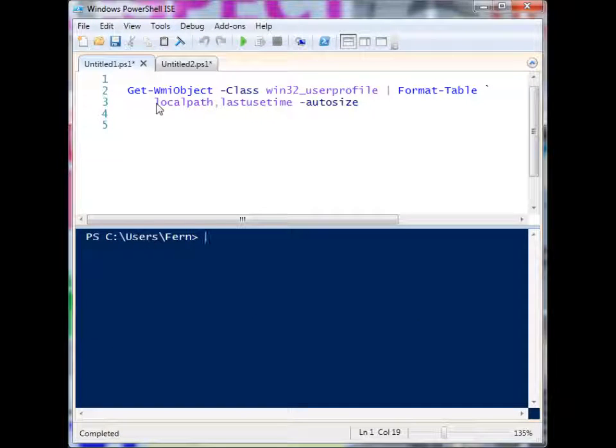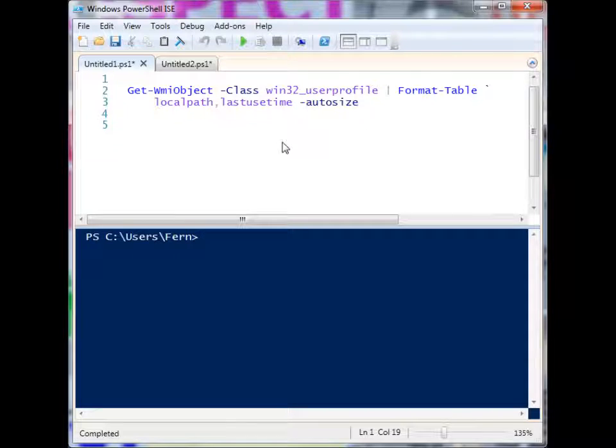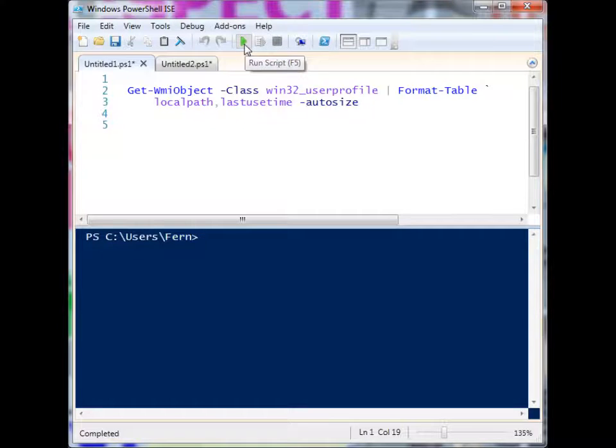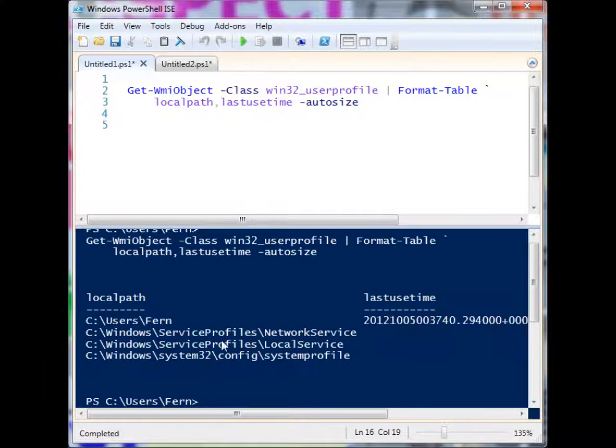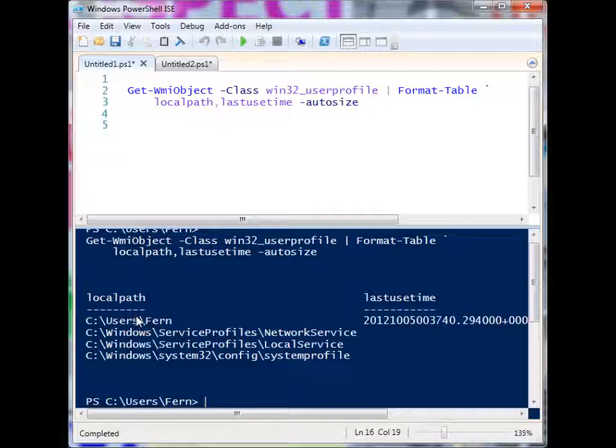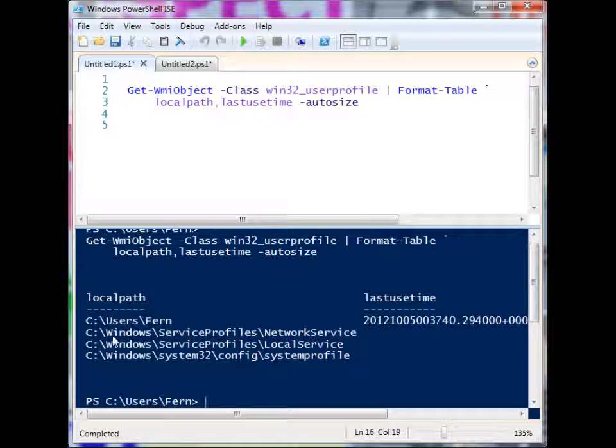So I'm selecting local path and separating it with a comma, and then last use time, and I'm auto-sizing it so that everything gets displayed properly. So when I run this,